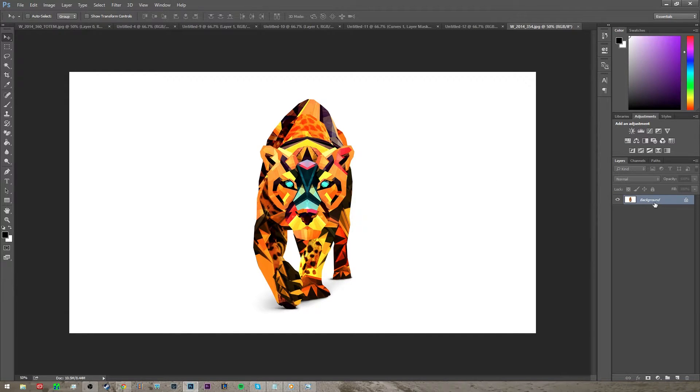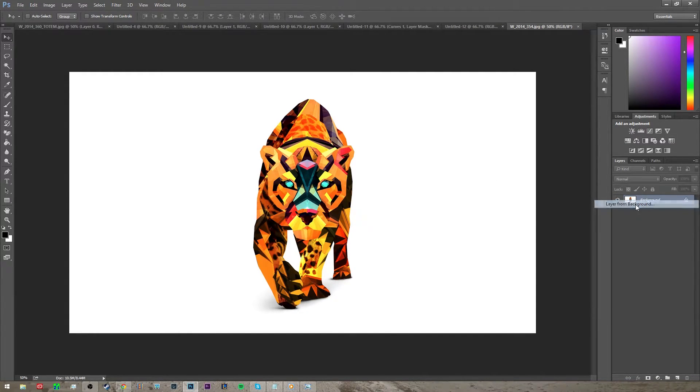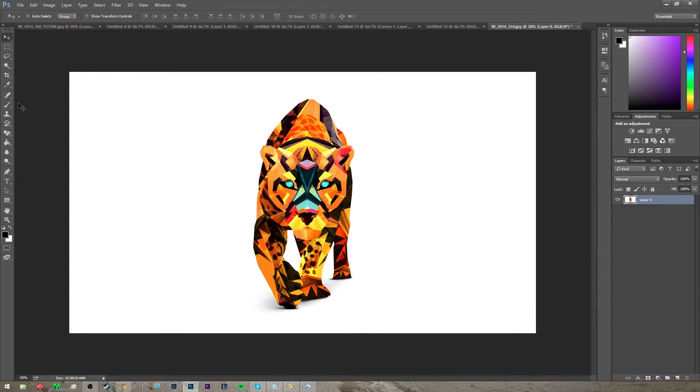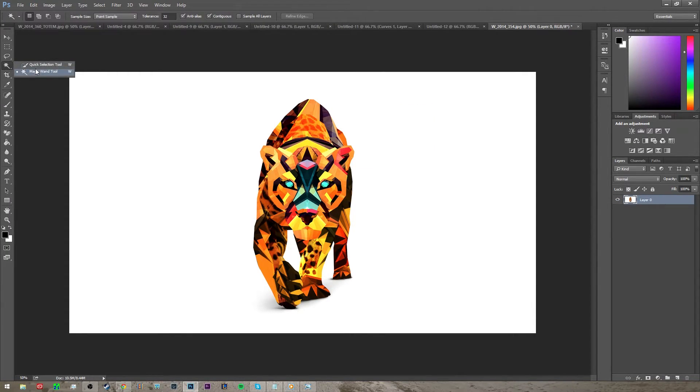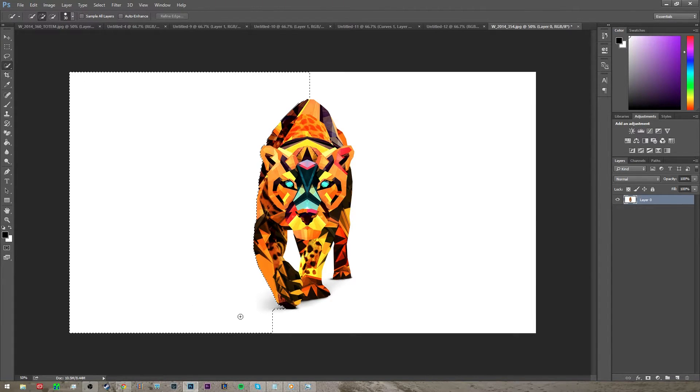Once you've got this in here you want to right click on background and click layer from background just like that. Then after that you want to go to quick selection tool and basically just select the background slowly.